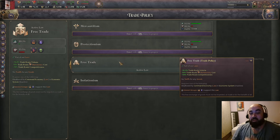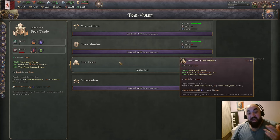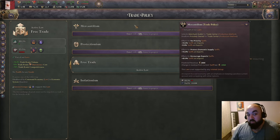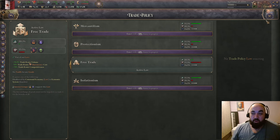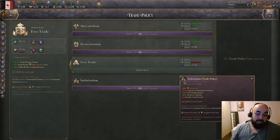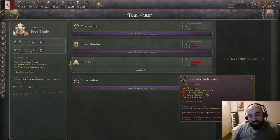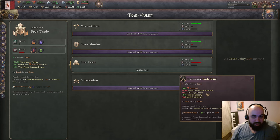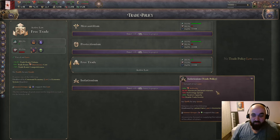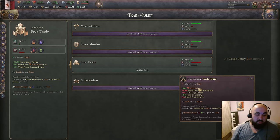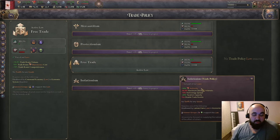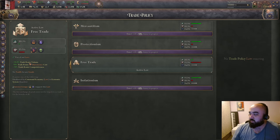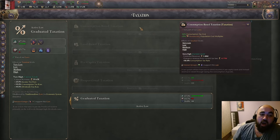Better than both mercantilism and protectionism is free trade, which gives trade route volume, minus bureaucracy cost, and extra trade route competitiveness. Since you don't want to tariff anyway, it's considerably better. If you get to the point where you are the world's market, it can make sense to go back to isolationism — you get extra taxation capacity, minus declared interest, and 50 authority, but you can't trade anymore, which isn't a problem if you're the world's market.